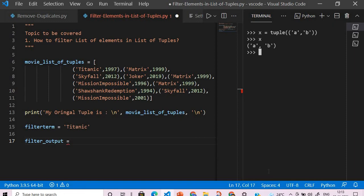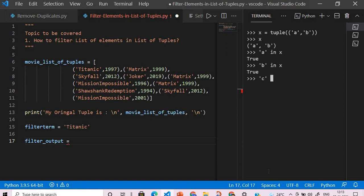Now if I say 'a in x' then it will return true. If I say 'b in x' it will say true. If I say 'c in x' it will return false. This is the functionality that we will use in our lambda function.